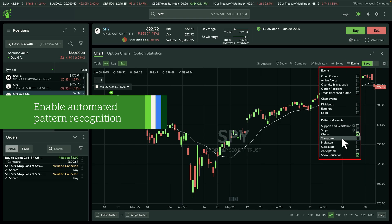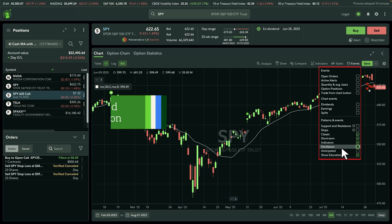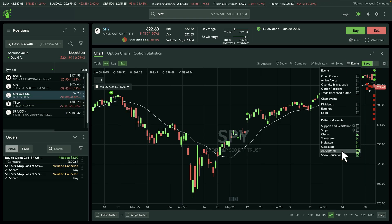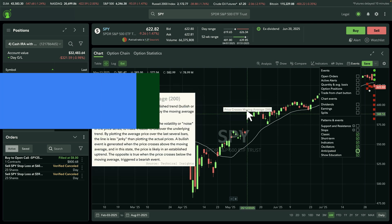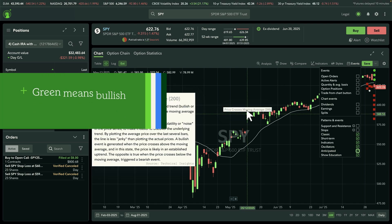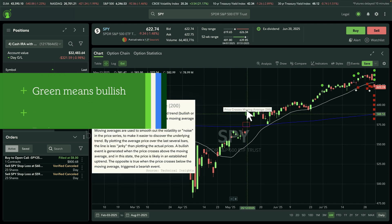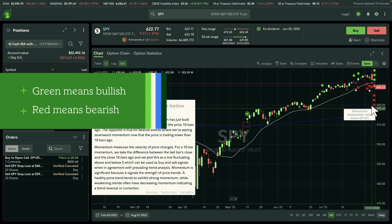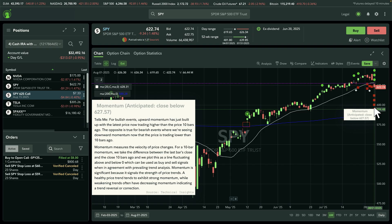Next, let's talk about patterns and events. Enable automated pattern recognition to spot bullish and bearish signals directly on your chart. Green icons mean bullish signals and red icons mean bearish. Select any icon to add that pattern to your chart.